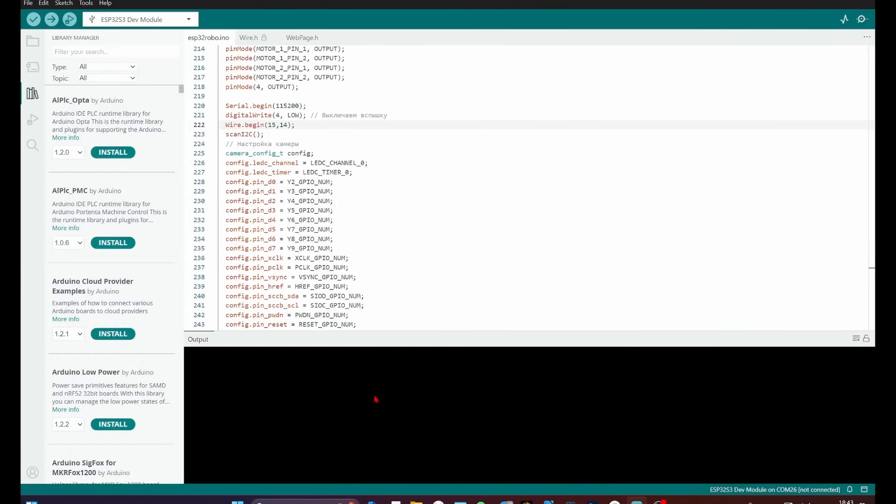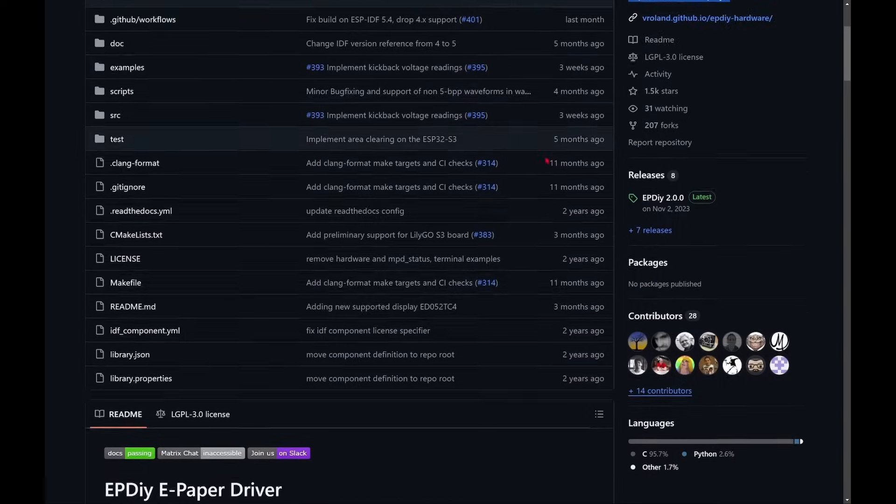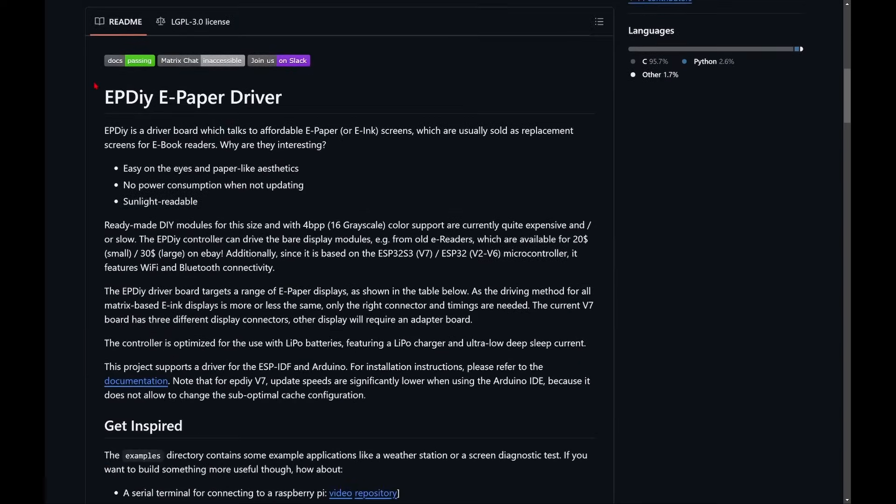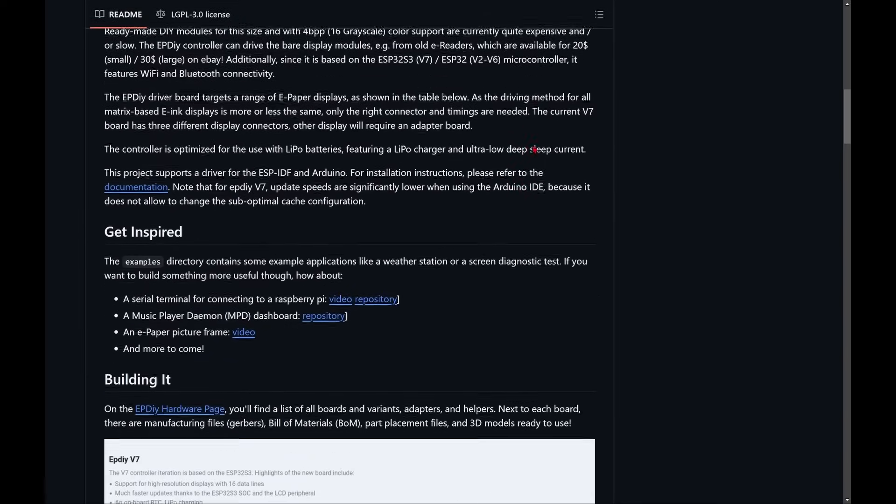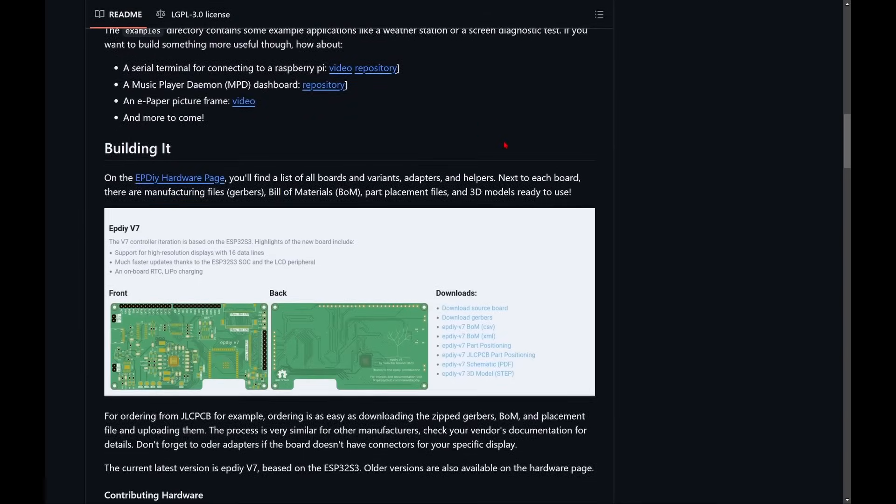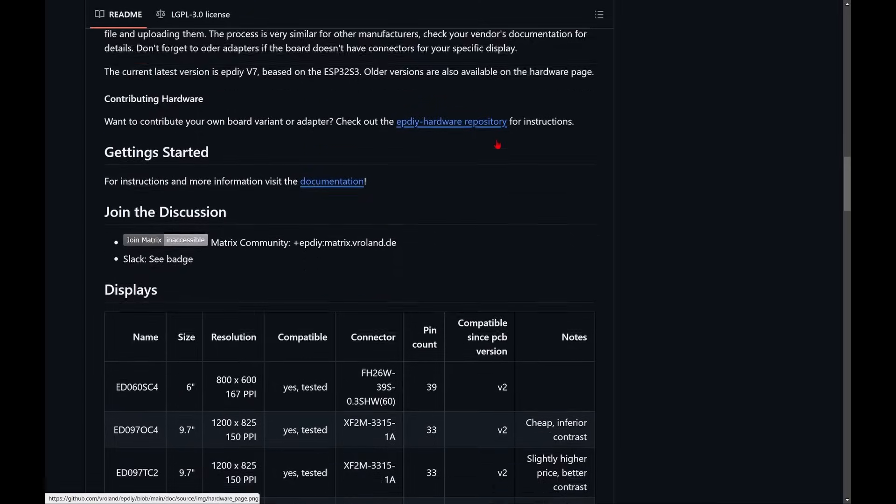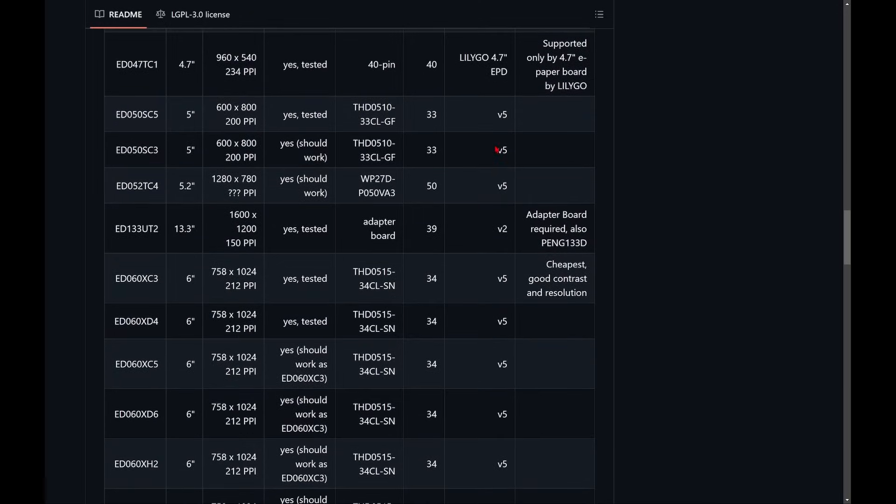You also need to install the M5 Unified library and download the EPDIY library from GitHub. It's needed to control the display, since the ESP32-S3 drives the E-Ink display panel directly without a separate driver.